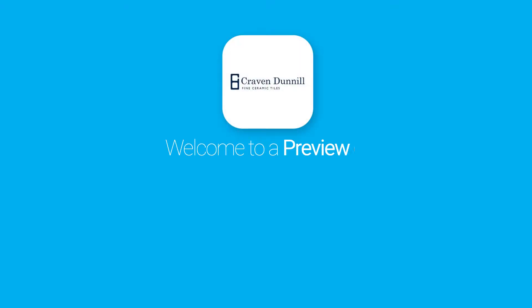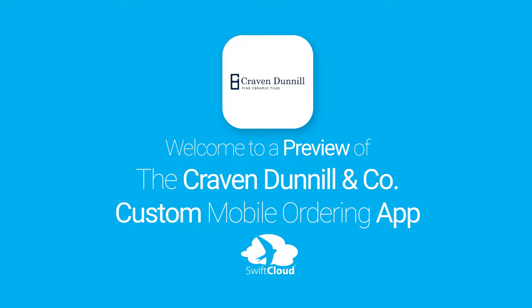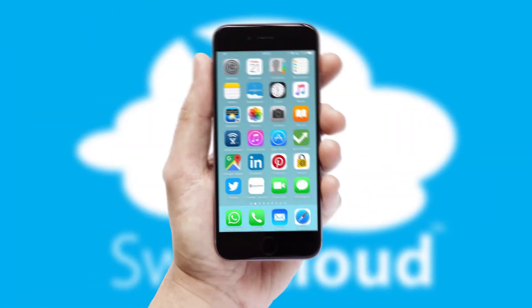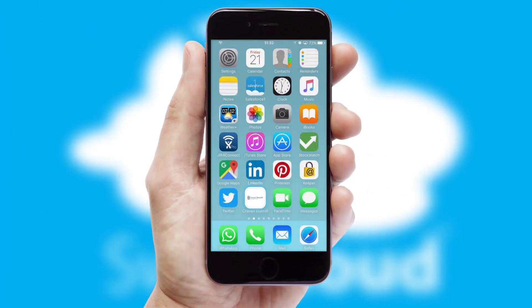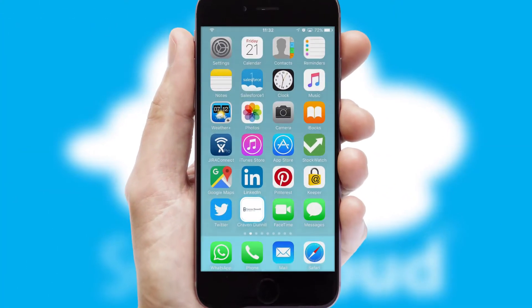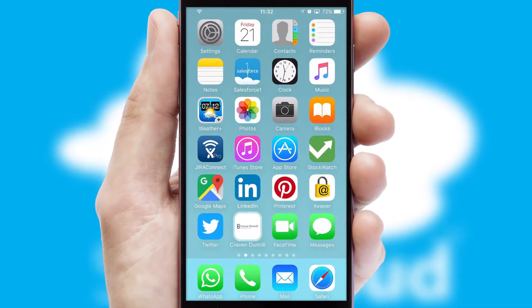Welcome to a preview of the custom mobile ordering app prepared especially for you. This is a branded app for your customers. It comes fully integrated with web ordering and includes a tablet app for your sales team.